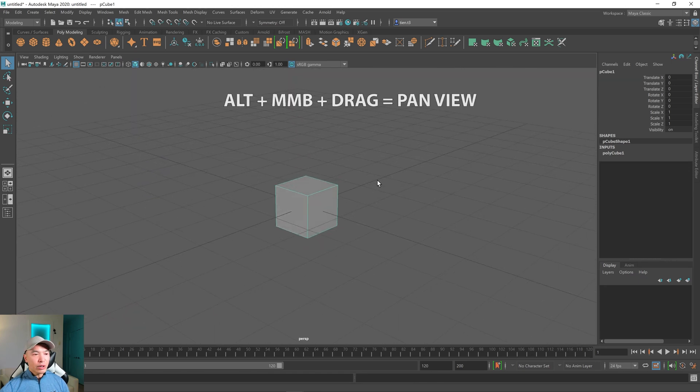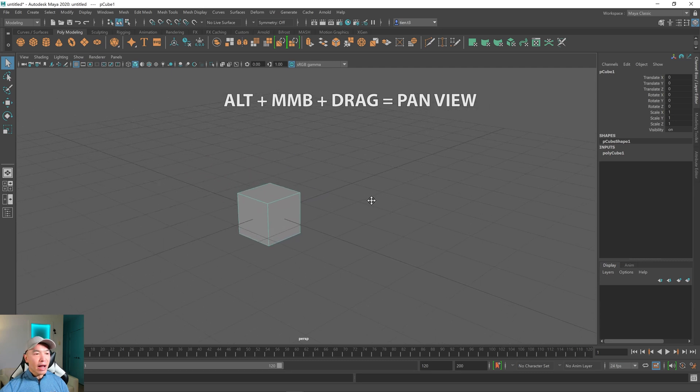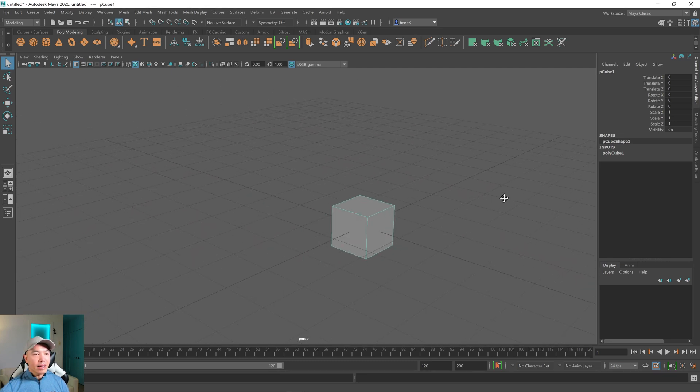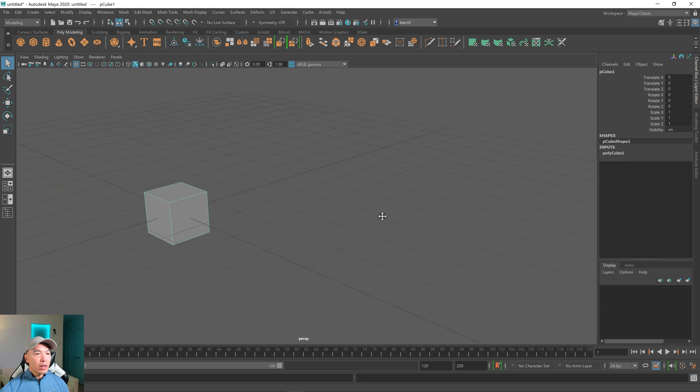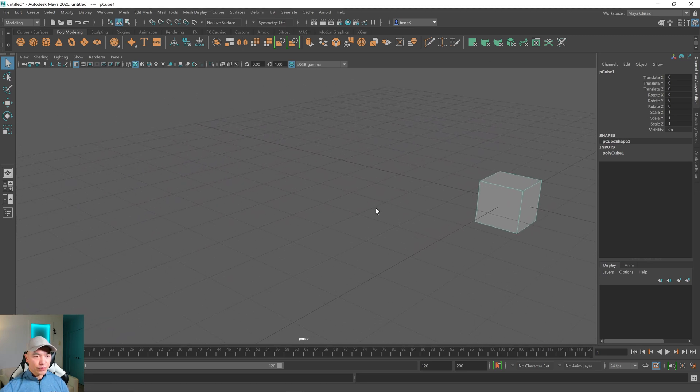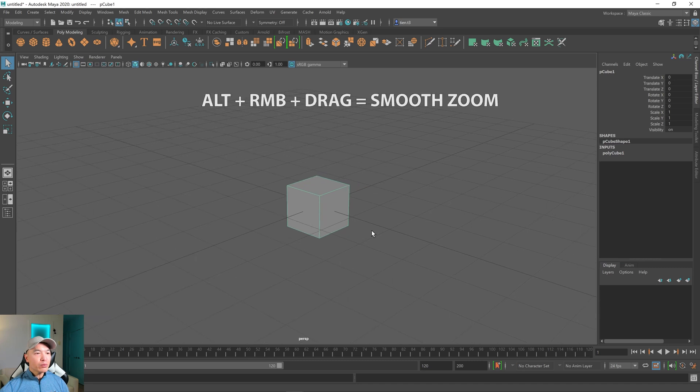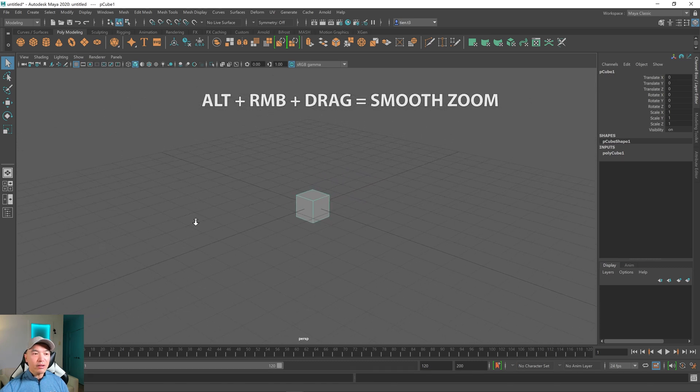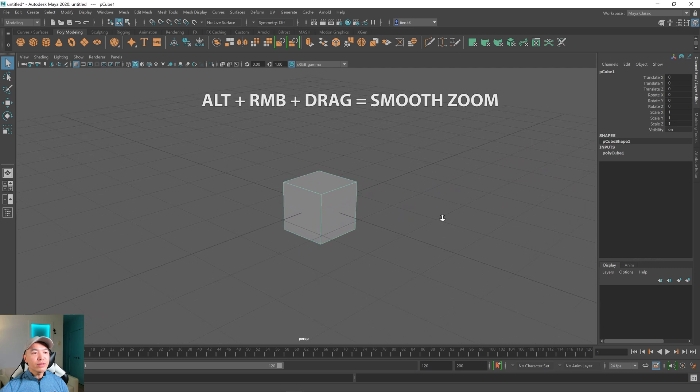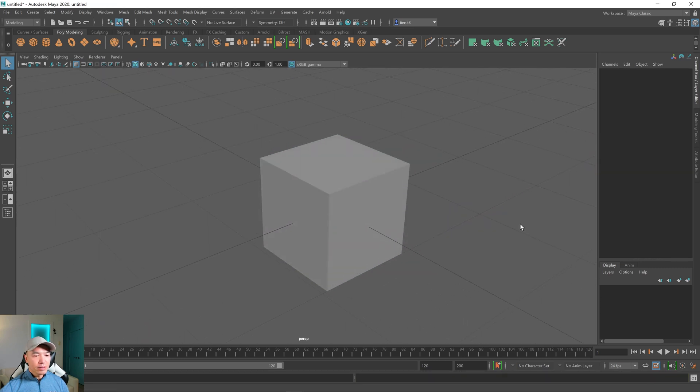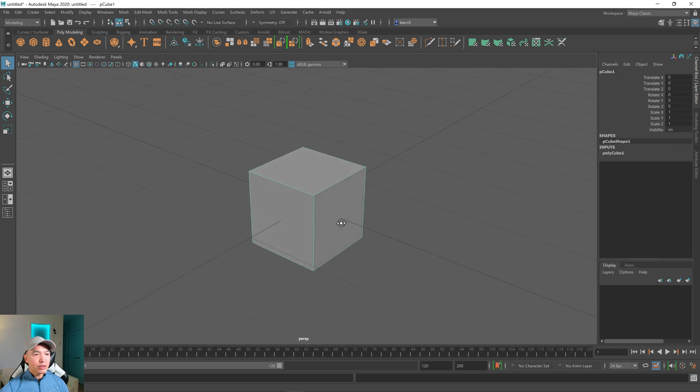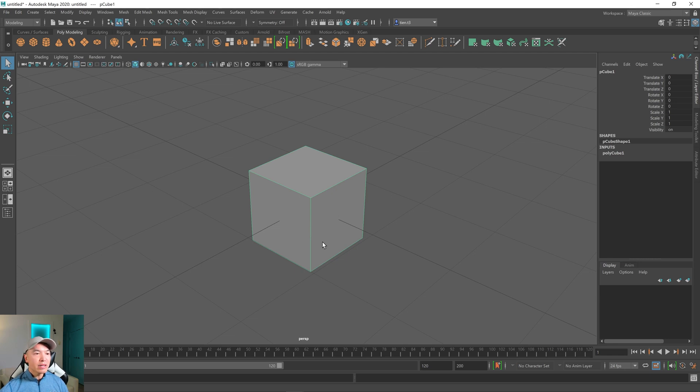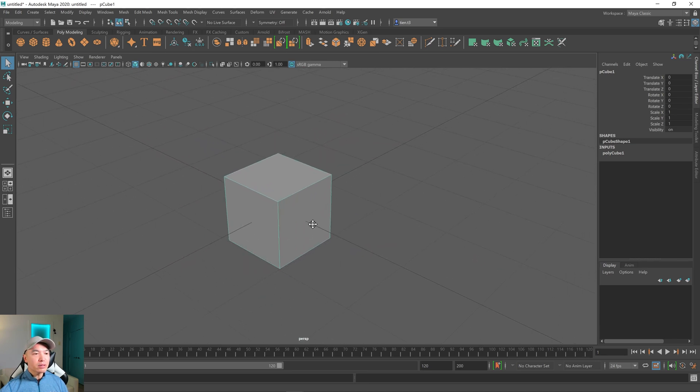Next, if when you hold down alt plus the middle mouse button and drag, you'll pan around the scene, and this allows you to move the view past this window. Finally, when you hold alt plus the right mouse button and drag on the viewport, you'll move the camera smoothly closer and further away. This is similar to dollying. Some people refer to dollying which is a film term where the camera is on wheels. So I call it a smooth zoom. So get to know these controls.